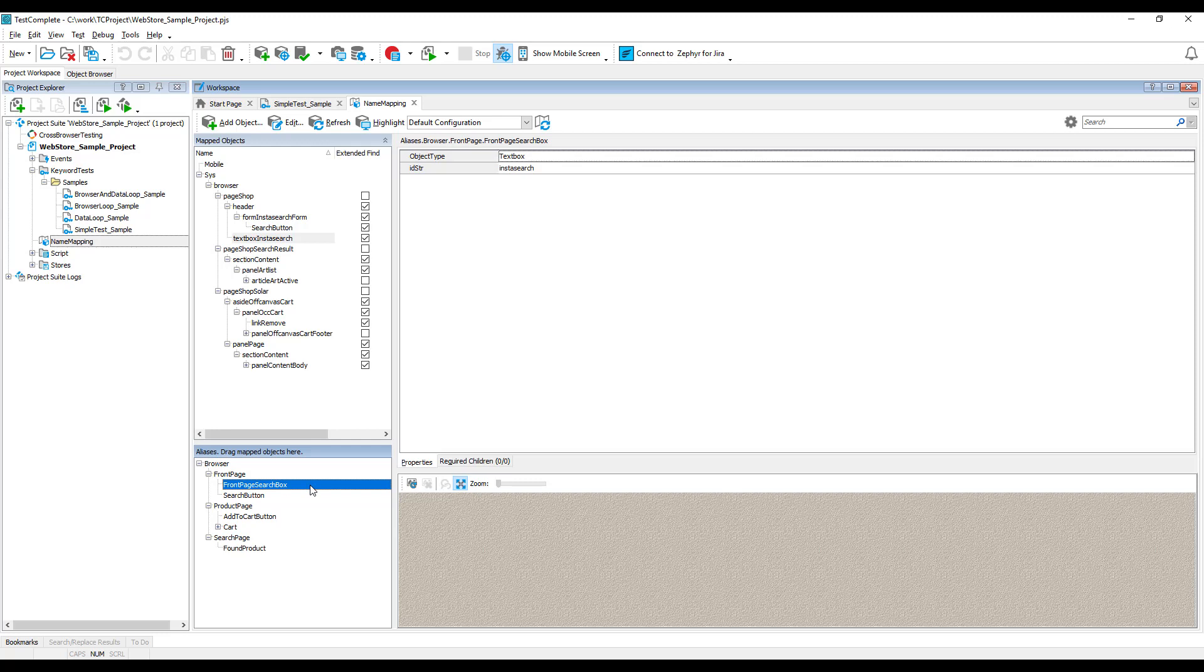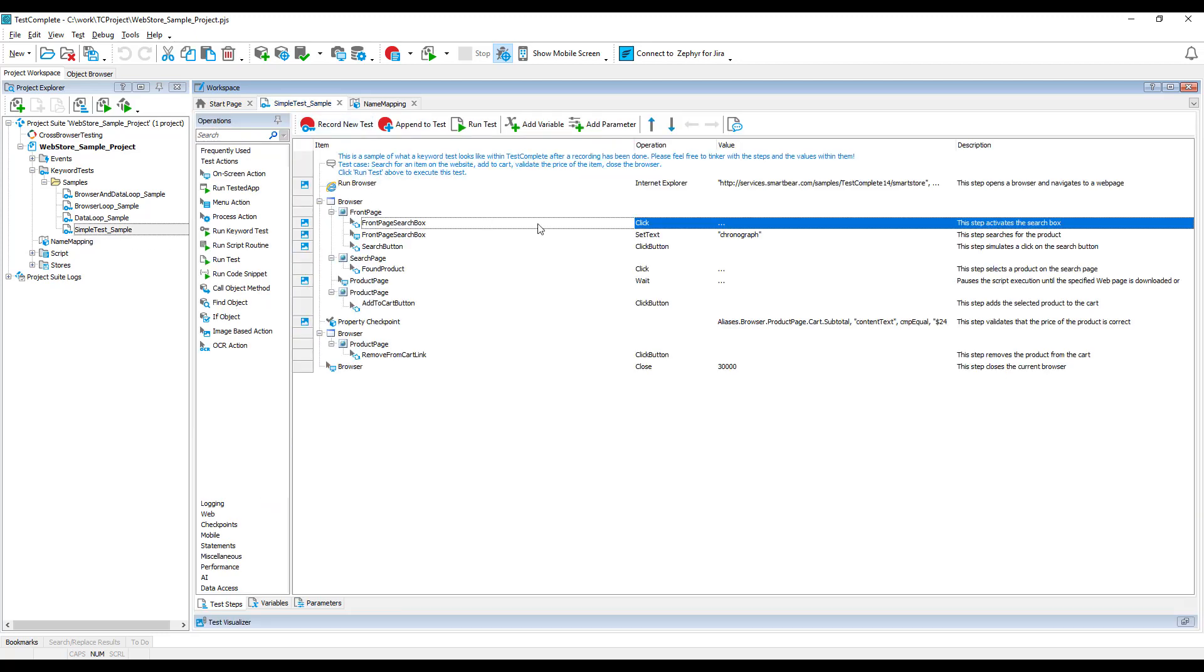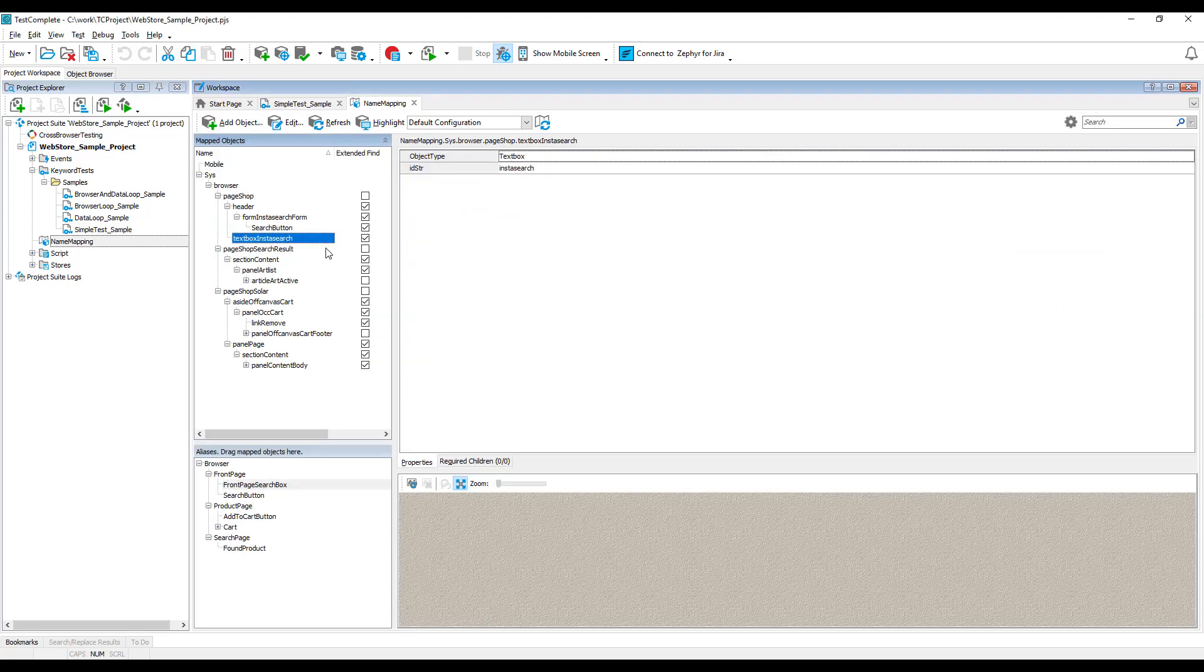The aliases do not follow the actual object hierarchy and can be as short and simple as possible. They also do not affect how the test engine searches for the objects in the application, only how the objects are called in tests. For simplicity reasons, using aliases is a preferable way of addressing objects in tests. That is why the name mapping shows the alias in the repository as a default.